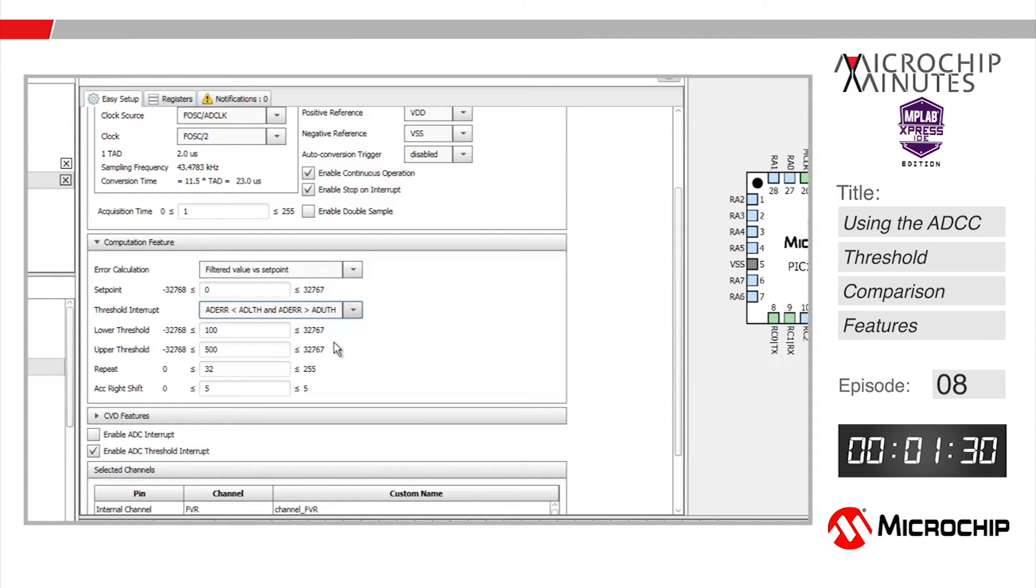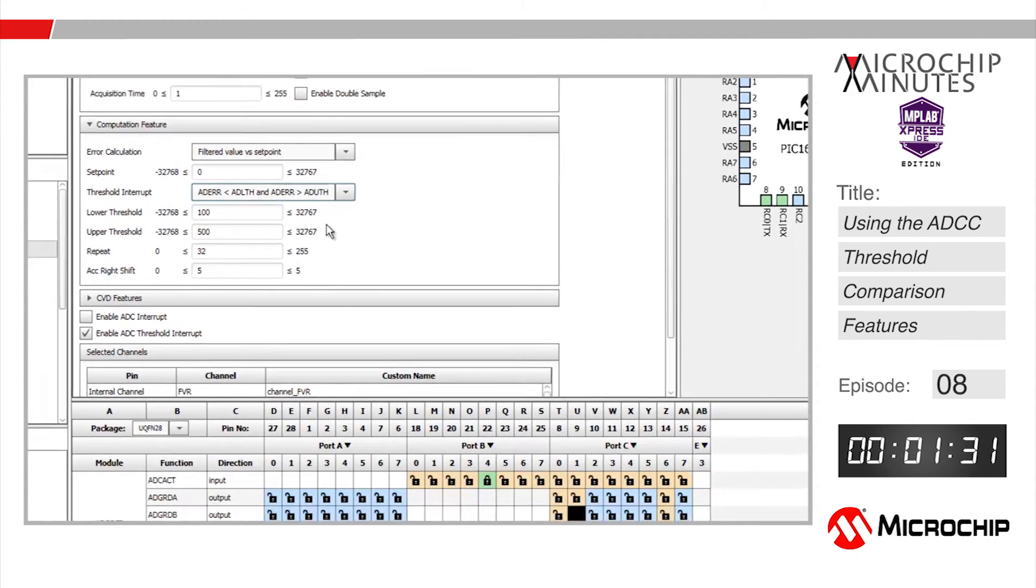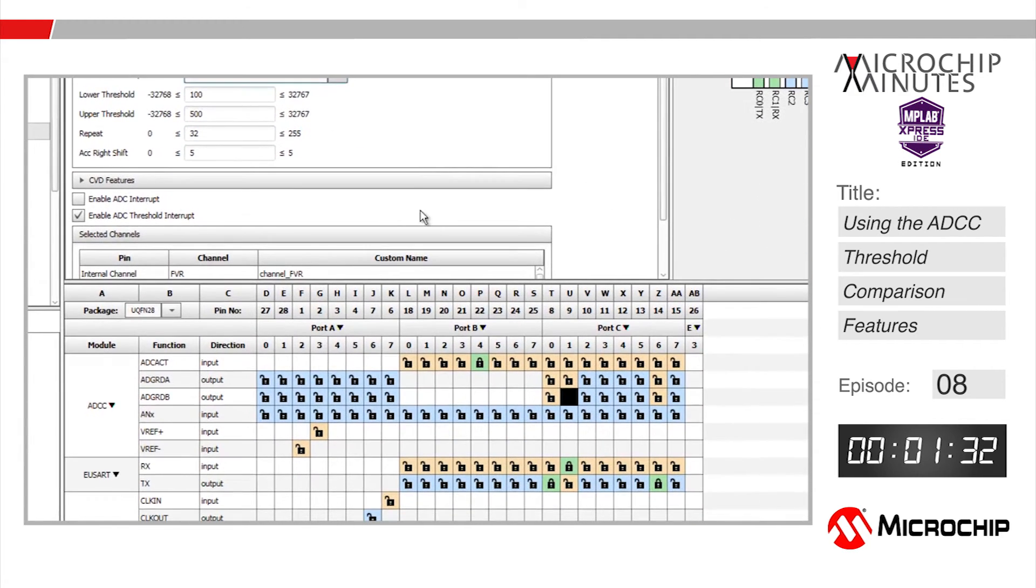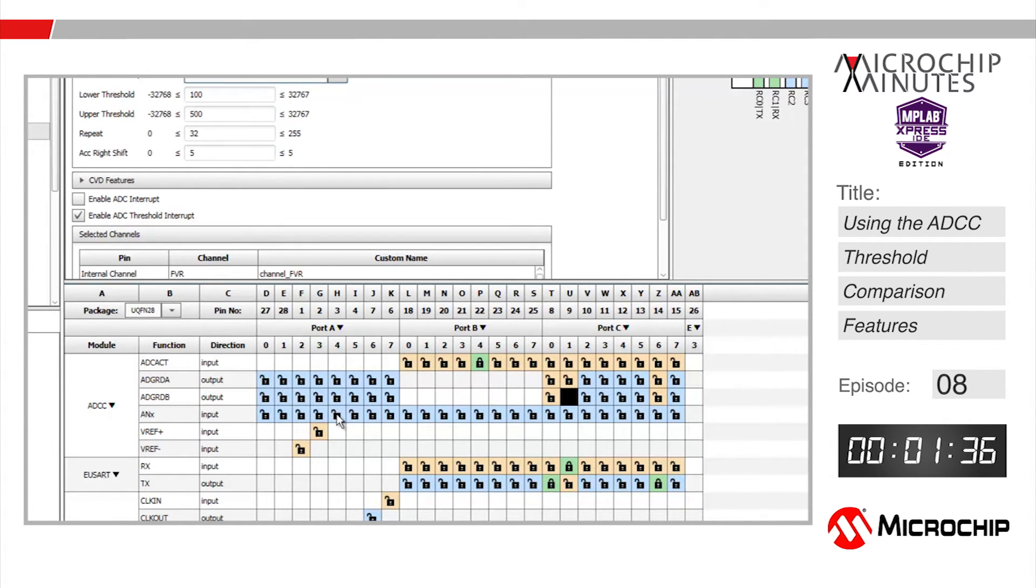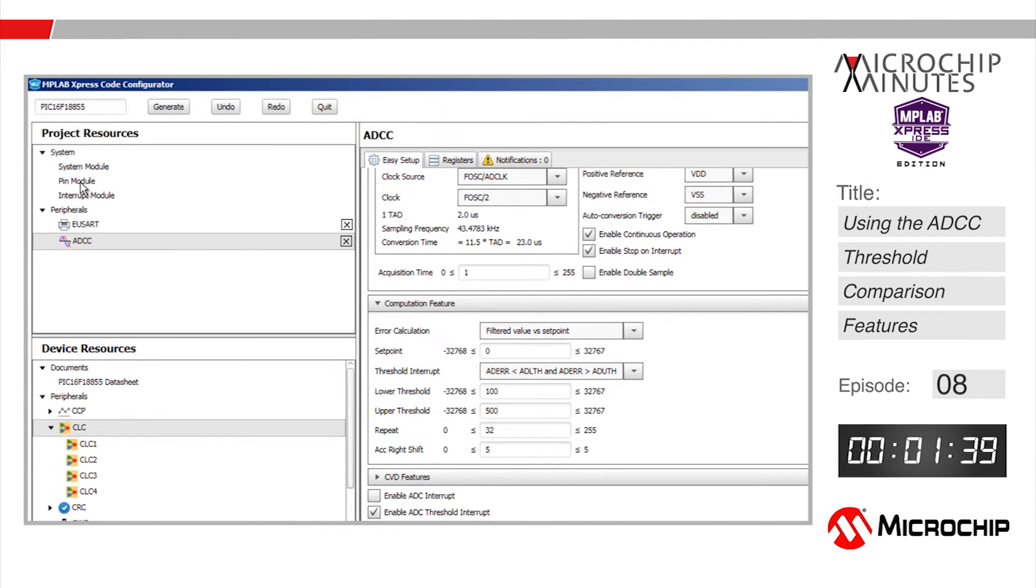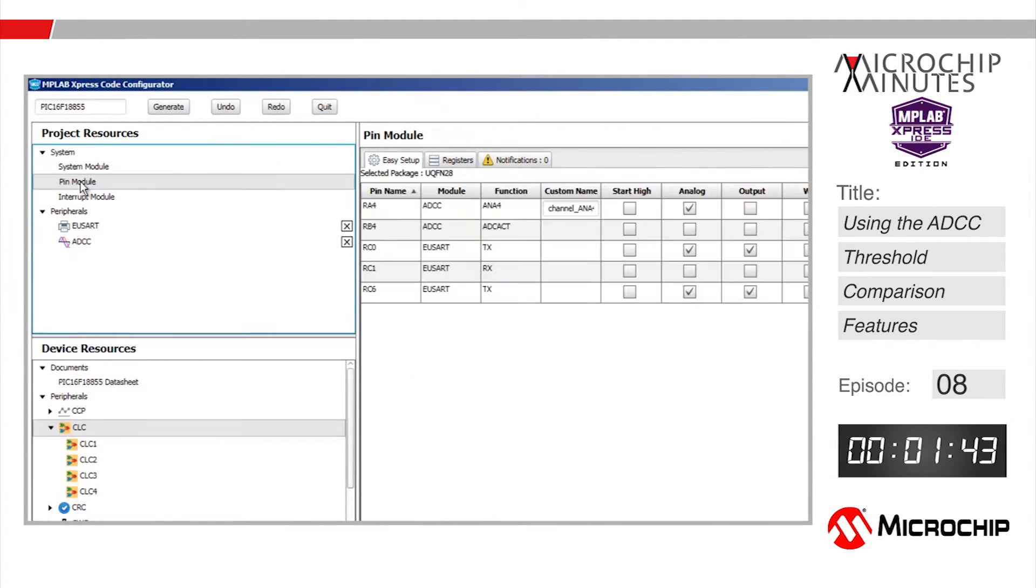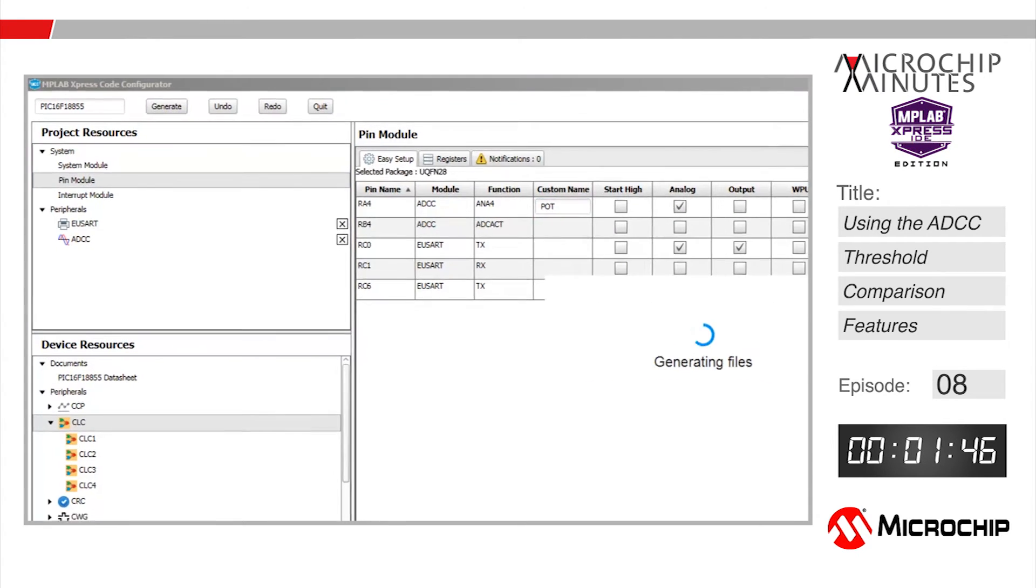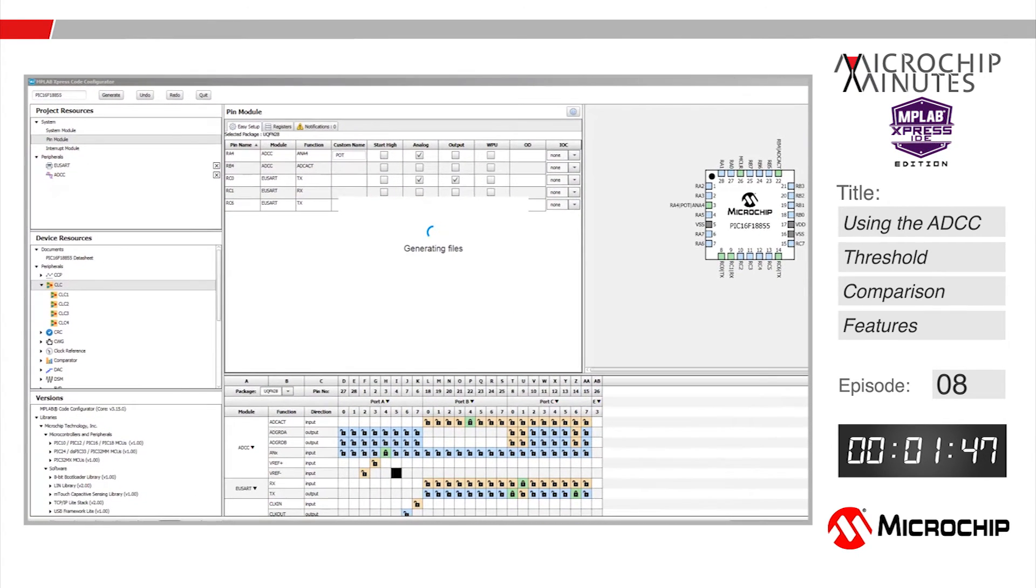Down in the pin manager I'm going to tie the RA4 pin to the ADCC input by clicking here under the RA4 column in the ANX row. Last step, let's go into the pin module and change the ADCC input to something more meaningful like pot. That's it for the code configurator so we can hit the generate button.